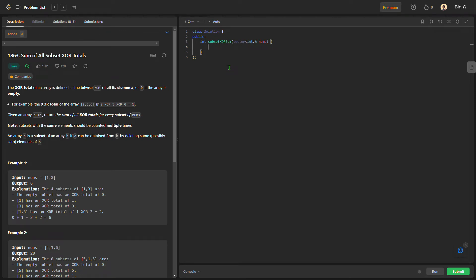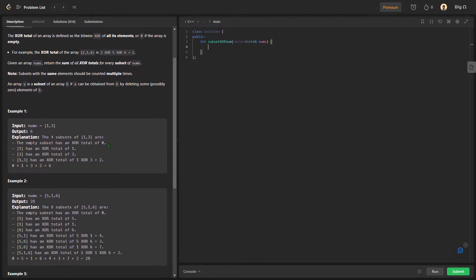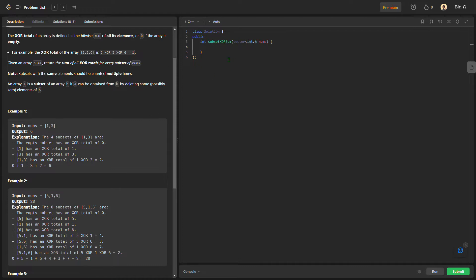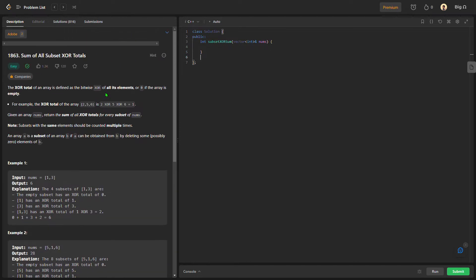Today we would be solving LeetCode question number 1863: Sum of All Subset XOR Totals. The question says we need to find the sum of XORs of all the subsets of the elements in the array given to us. Like if we have 1 and 3, all possible subsets are {1}, {3}, {1,3}, and for each subset XOR all the elements, then return the sum of all the XORs. This question uses backtracking and it was asked in Adobe.